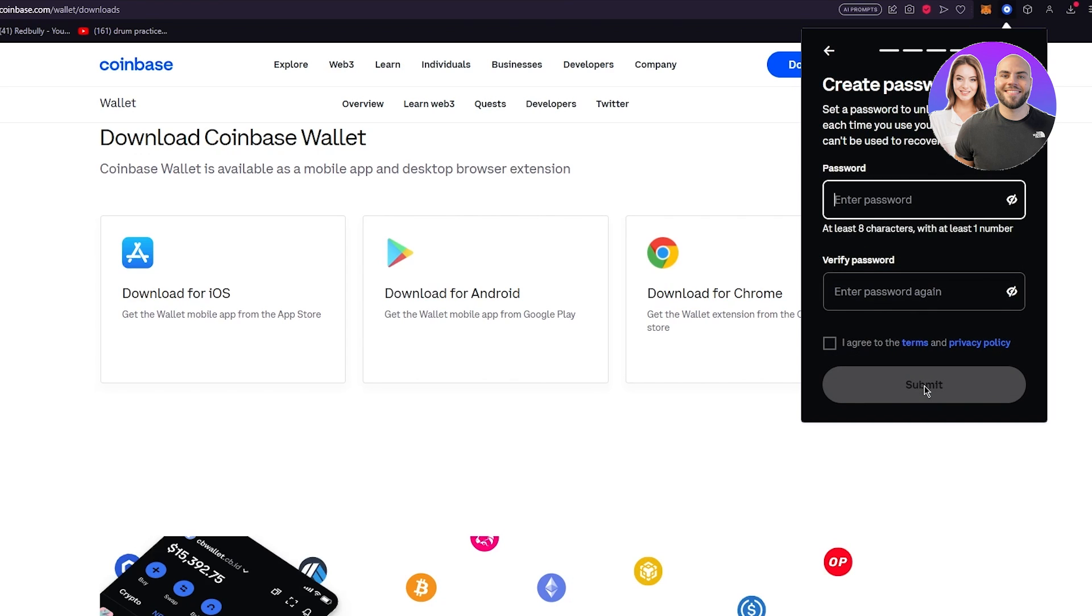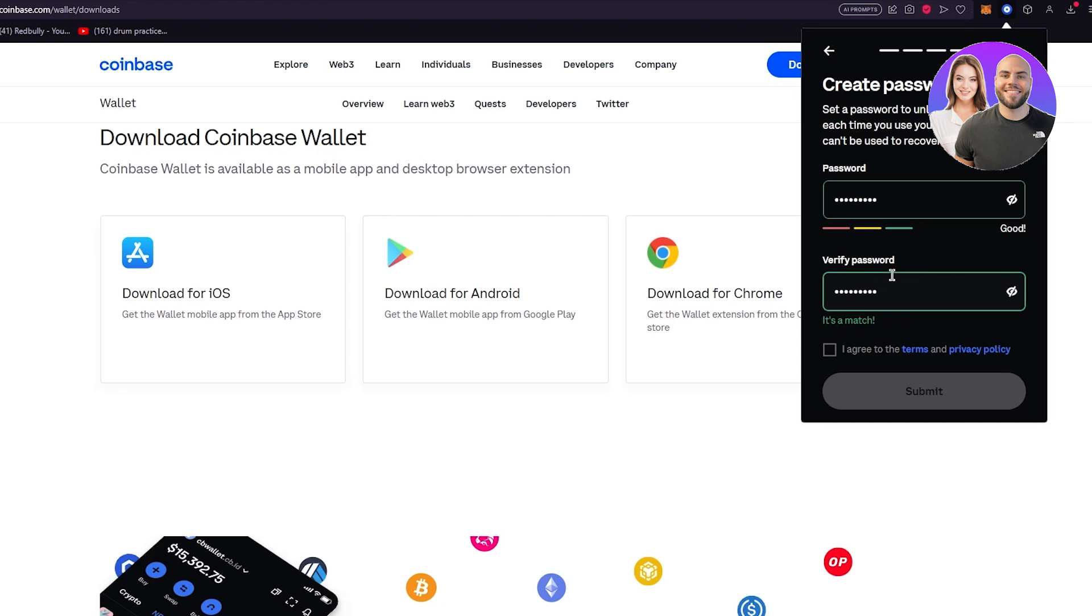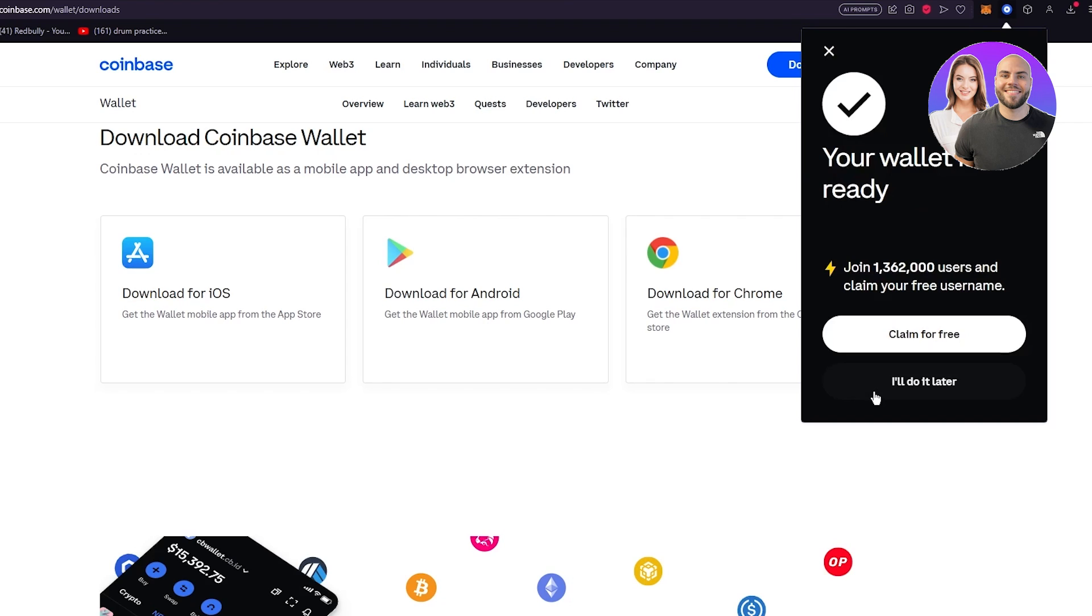Then you're going to make a password, make sure it's a strong well developed password. Once you have the password agree to the terms and everything and then you're just going to go ahead and submit it. Once you do that it's going to say your wallet is ready. Join 1.3 million users and claim your free username.